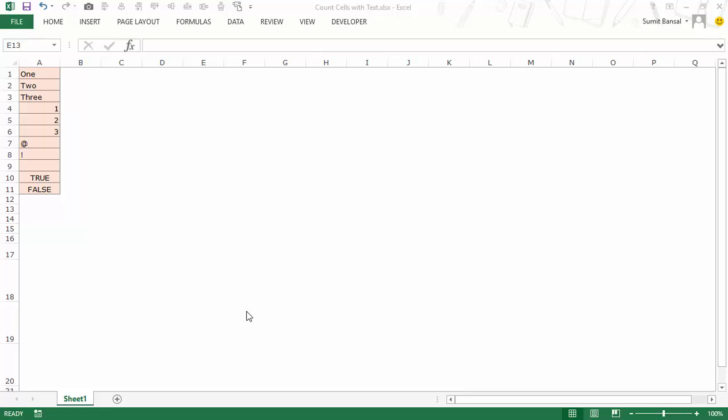Hello and welcome to the video by Trump Excel. I am Sumit Bansal and in this video I will show you how to count the number of cells that contain text.